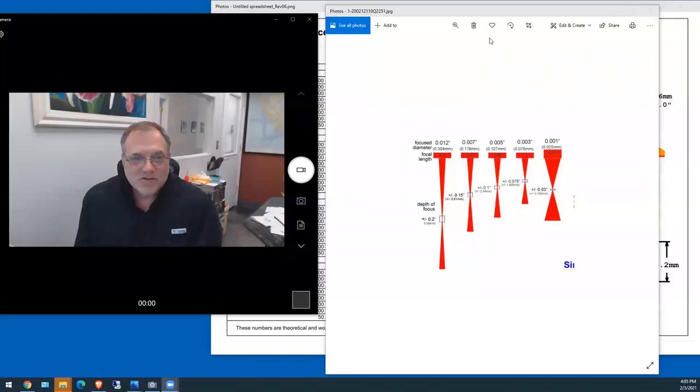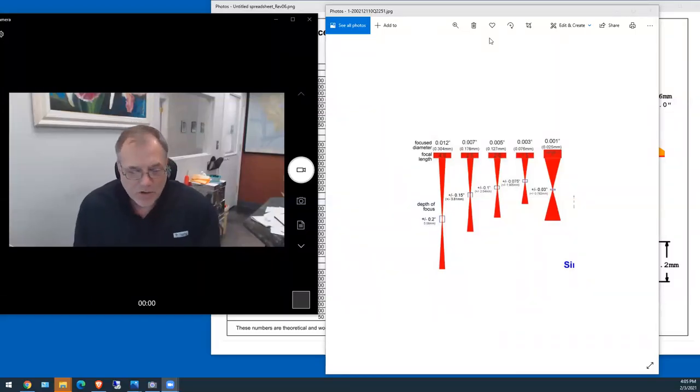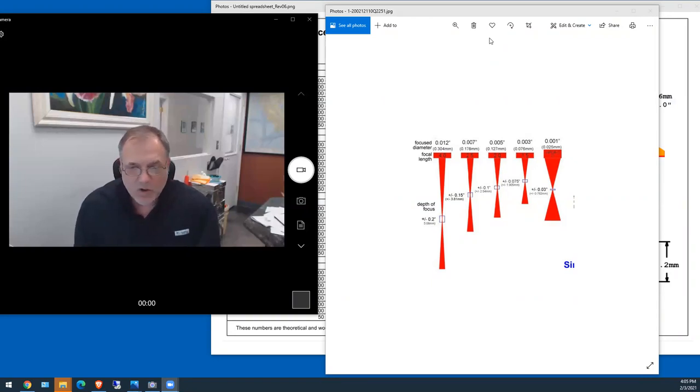Hi, I'm Steve Walters of American Photonics and today I want to go over with you the focal point tolerance chart.